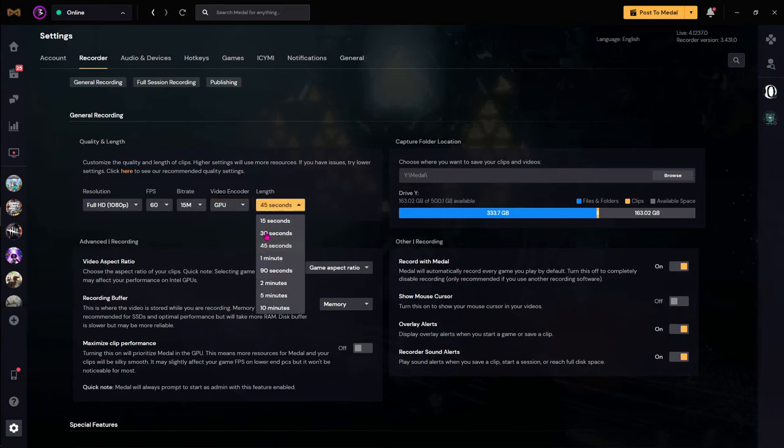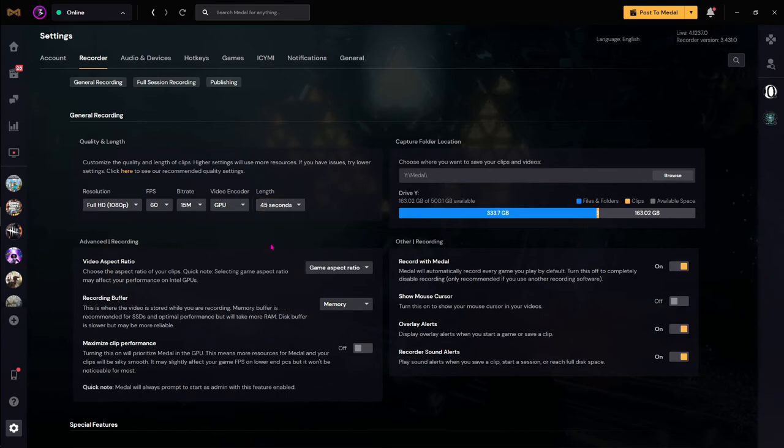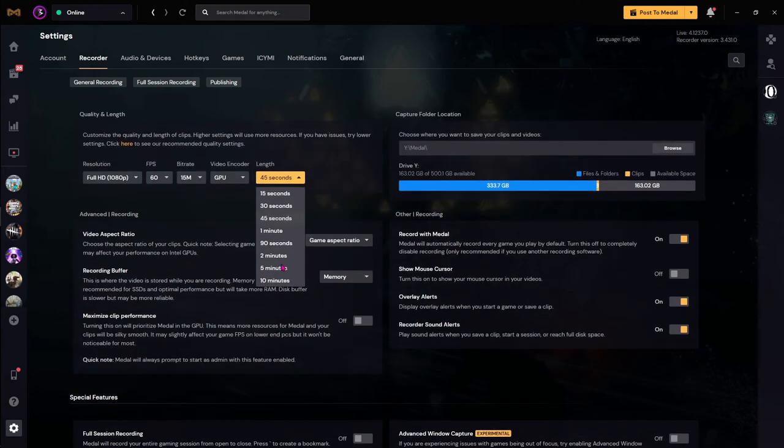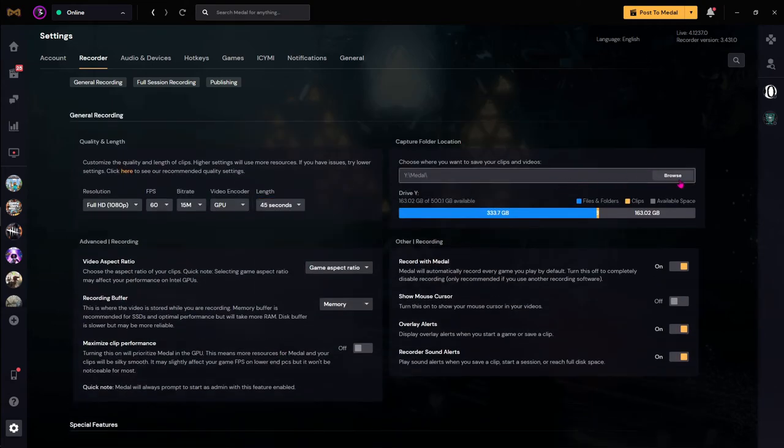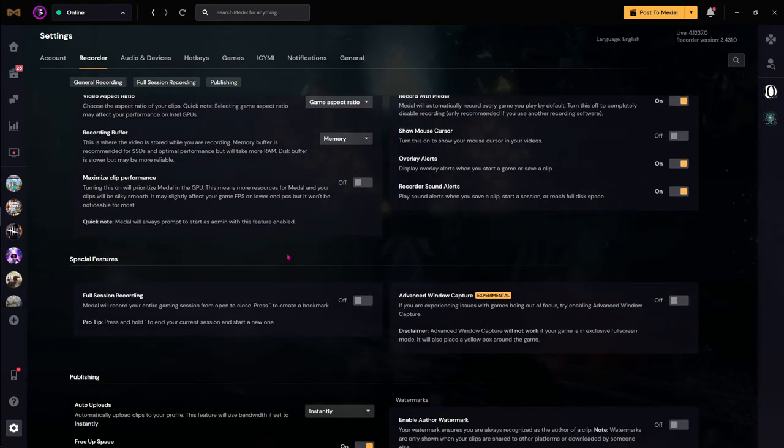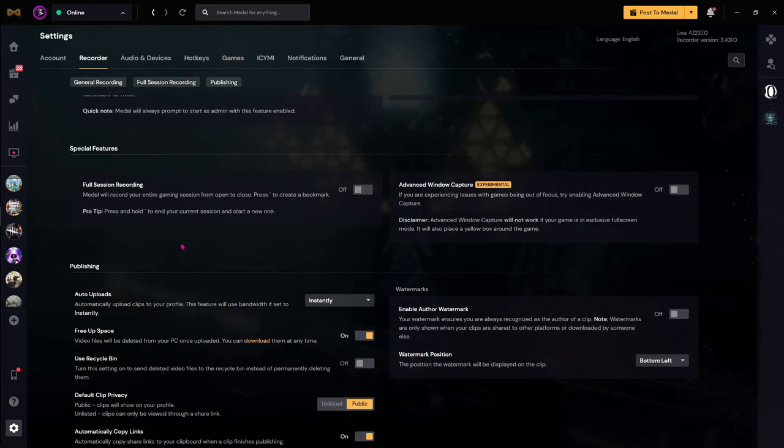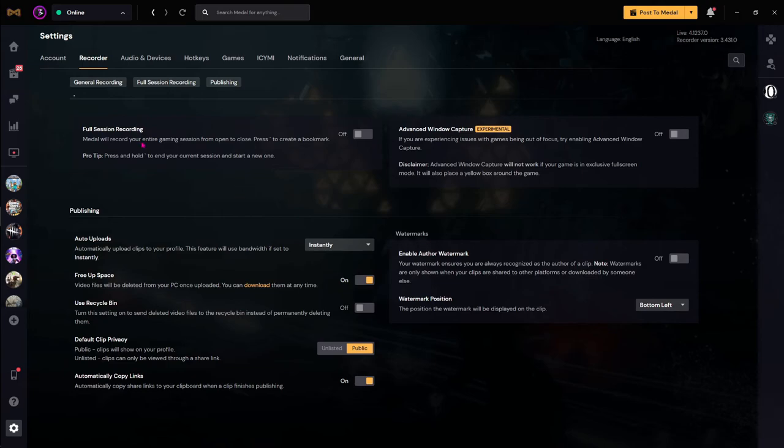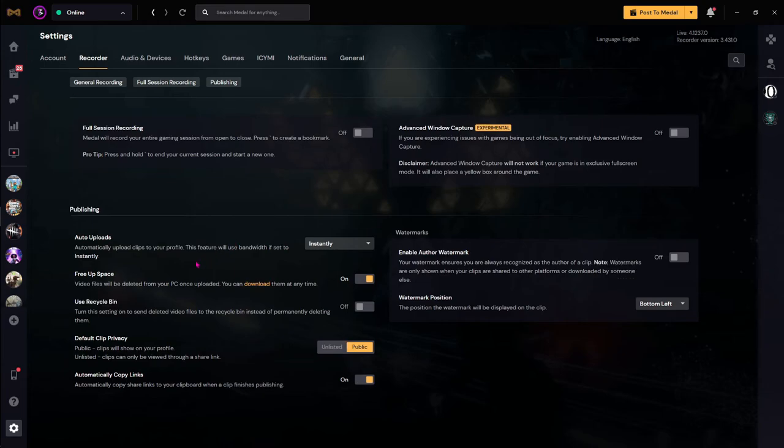Now this is where you save your Medal clips. For me it's Y Medal in the Y drive, but you can browse and choose any location you want. You can also use full session recording if you are recording a game, and rest all of these publishing things I recommend you to leave it to General.